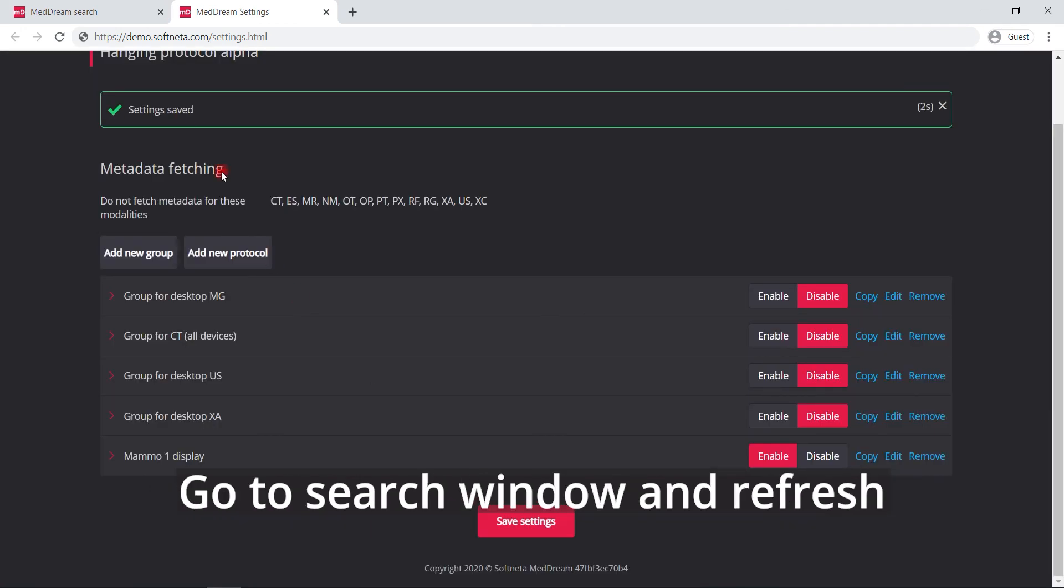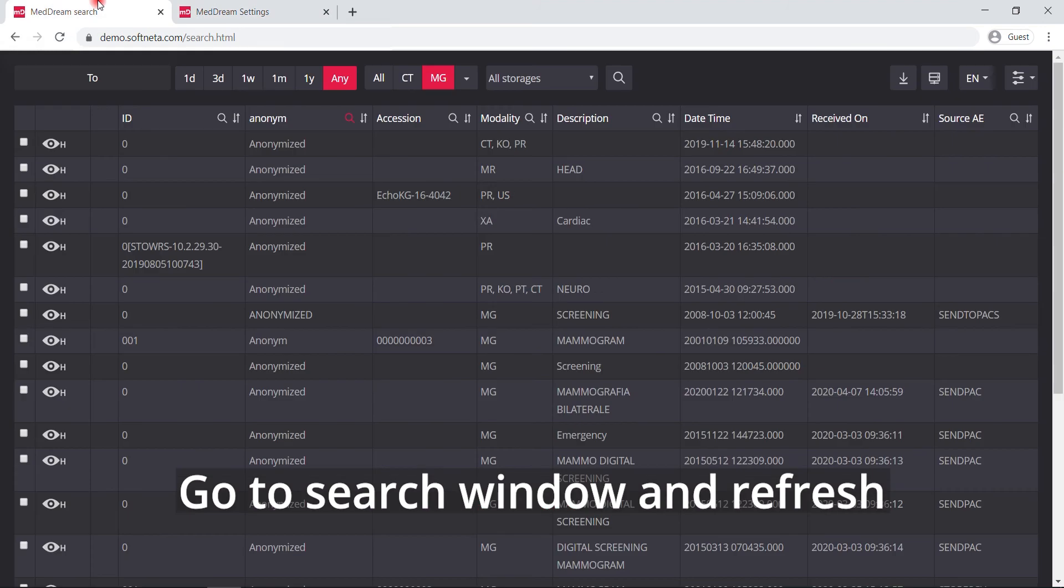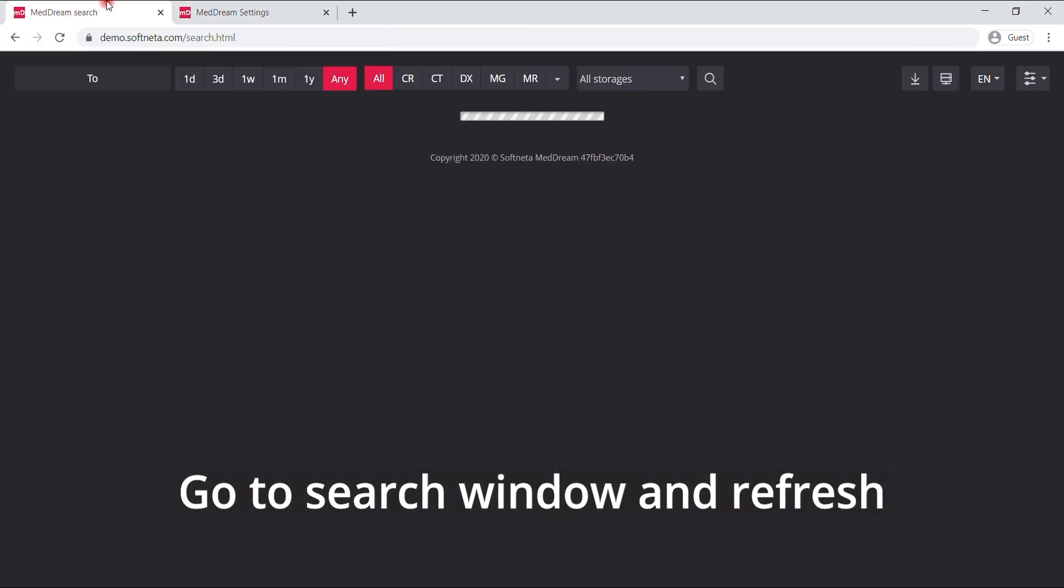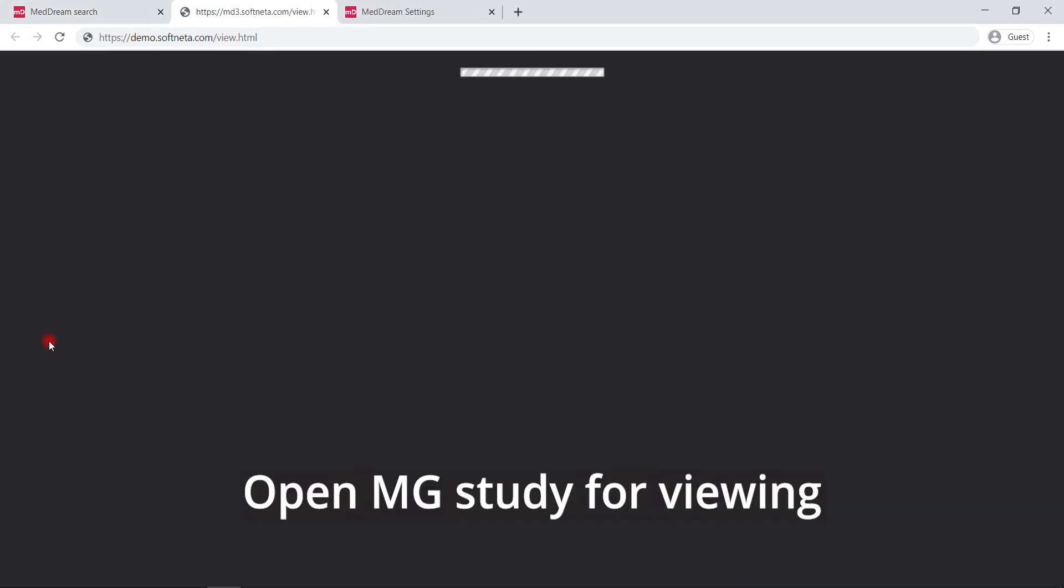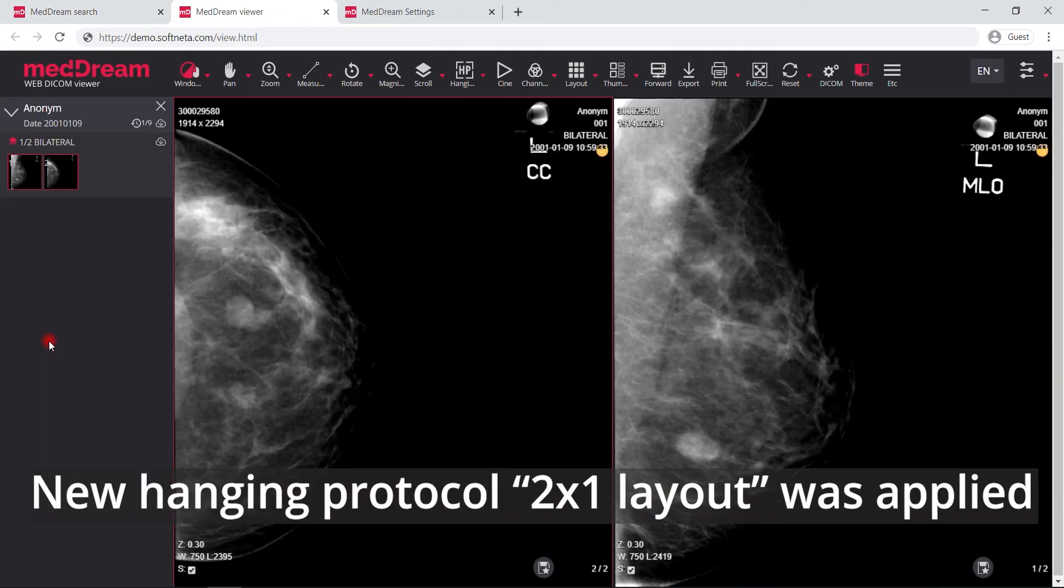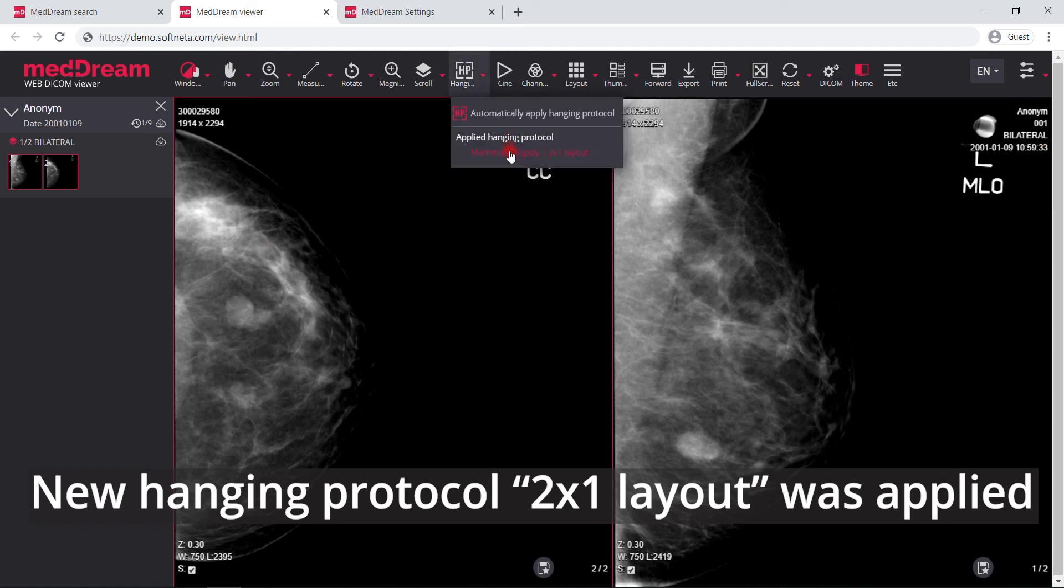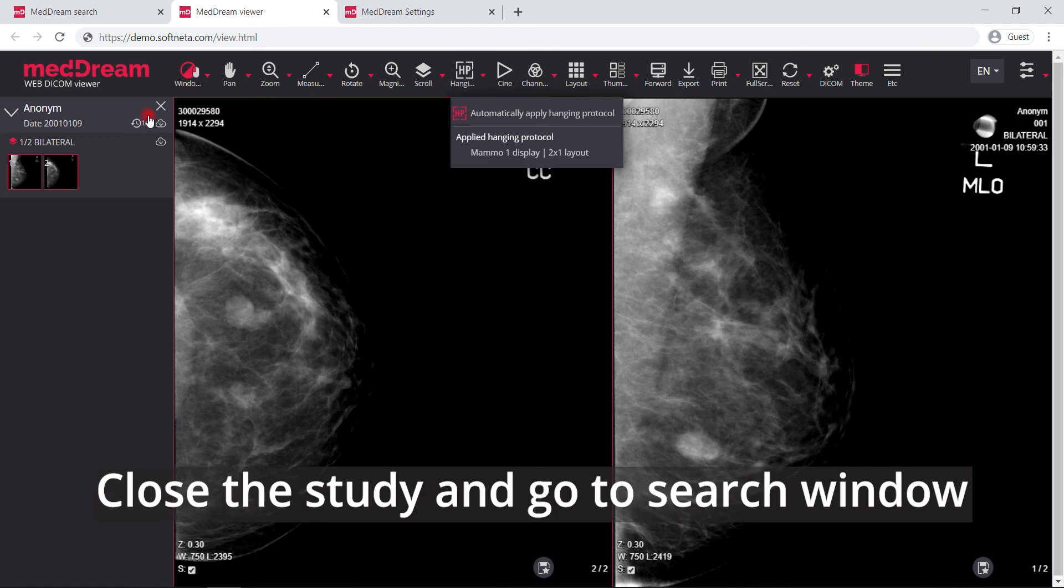Go to the search window and refresh the browser. Choose the mammography study for viewing. As you can see 2 by 1 layout hanging protocol was applied, because this study has two instances.